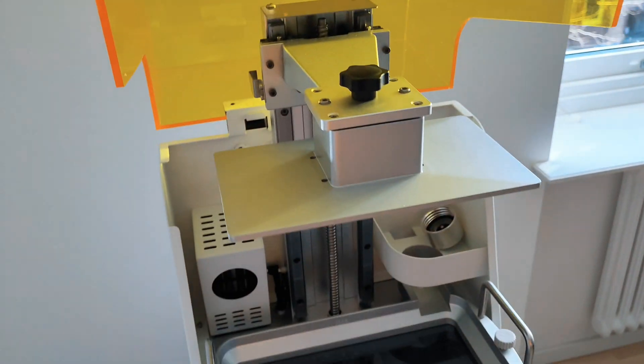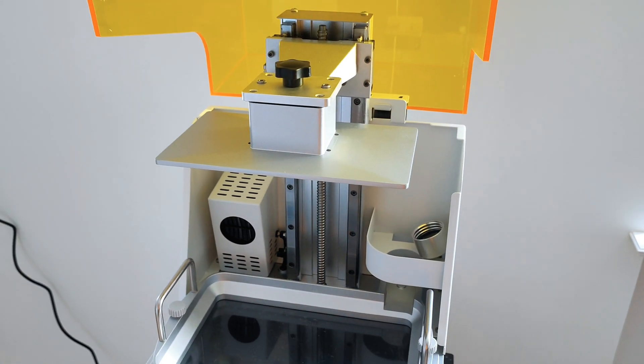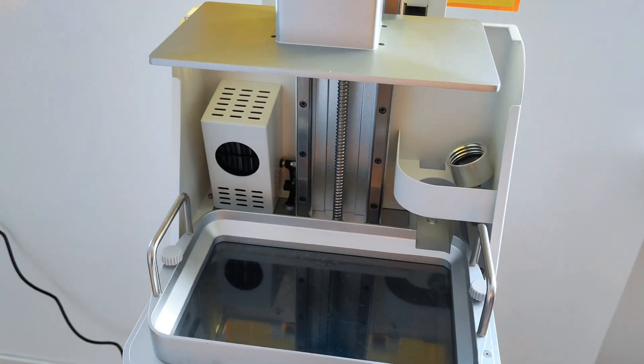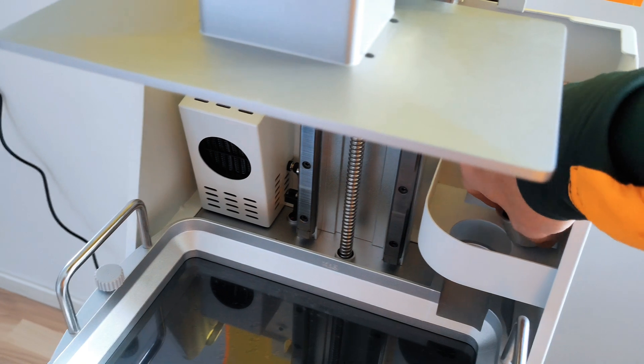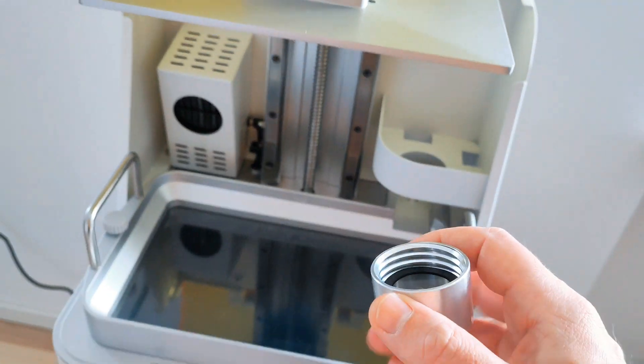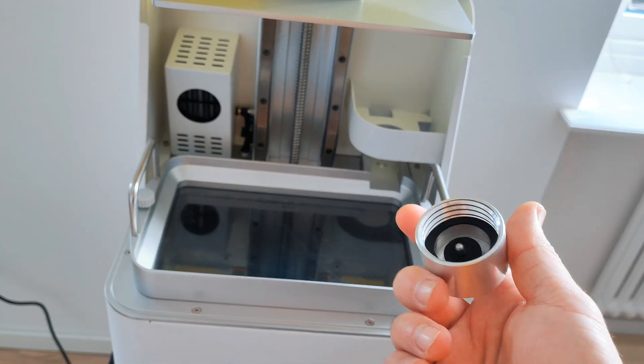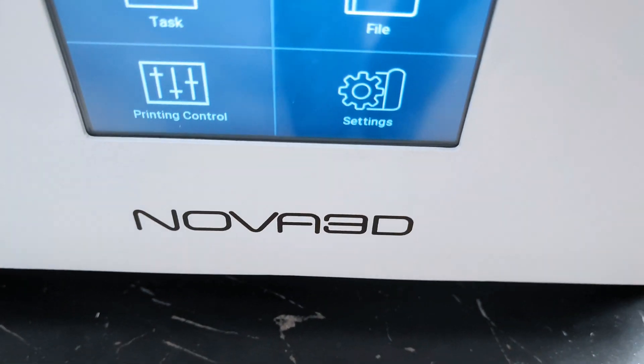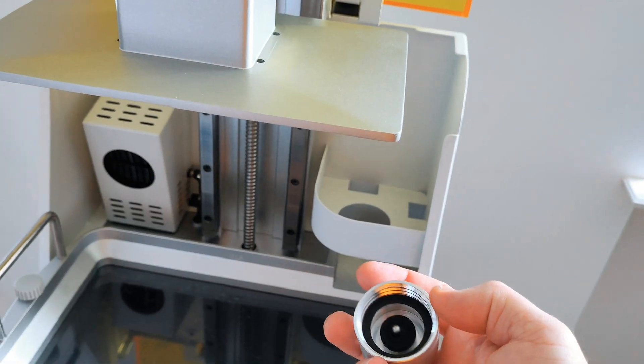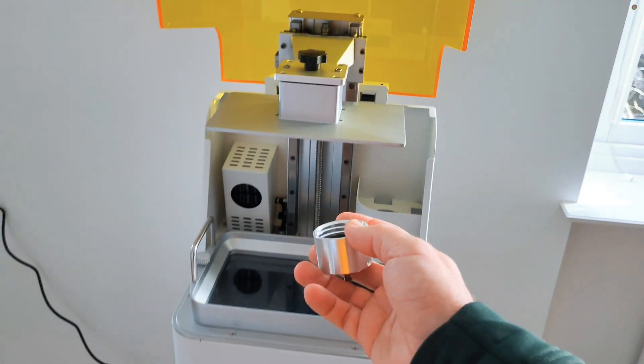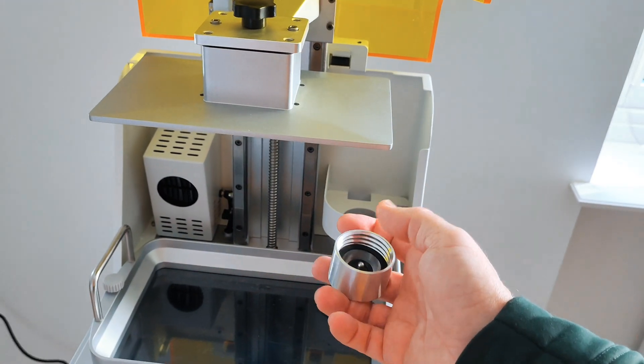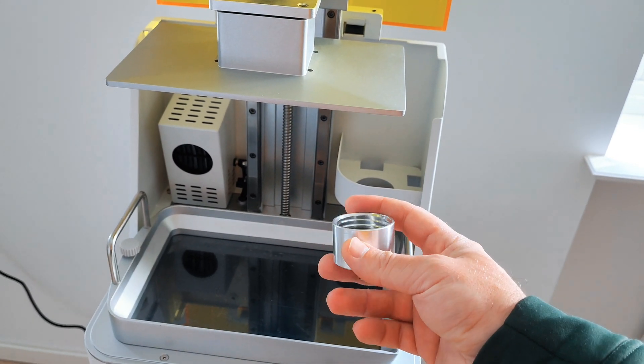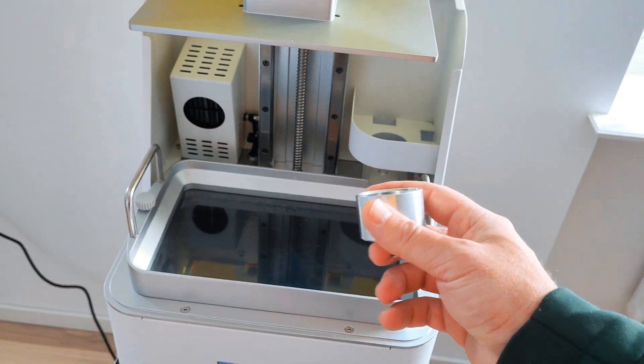Now I want to tell you a few things you need to know. The auto-feeding system for resin only works with Nova 3D resin. Of course, this is a 3D printer, so you can print your own adapter that works with all kinds of bottles.